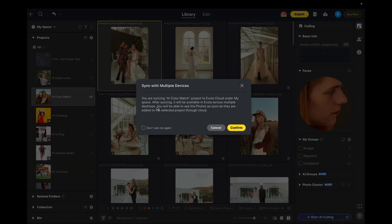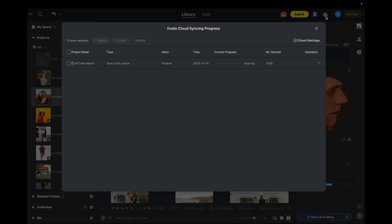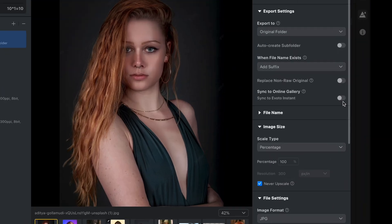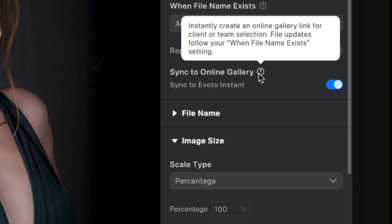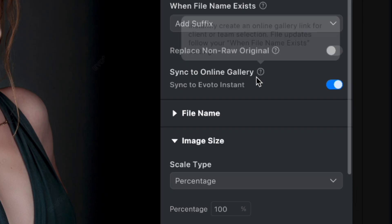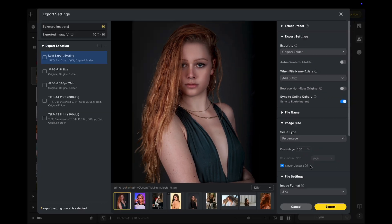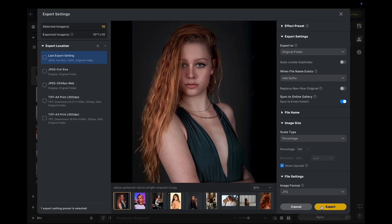With Evoto Cloud Sync, we've made team collaboration easier than ever. You can now export photos to Evoto Instant with just one click, allowing for seamless sharing and selection. This lets photographers and clients collaborate remotely, select photos quickly, and achieve a smooth retouching workflow.